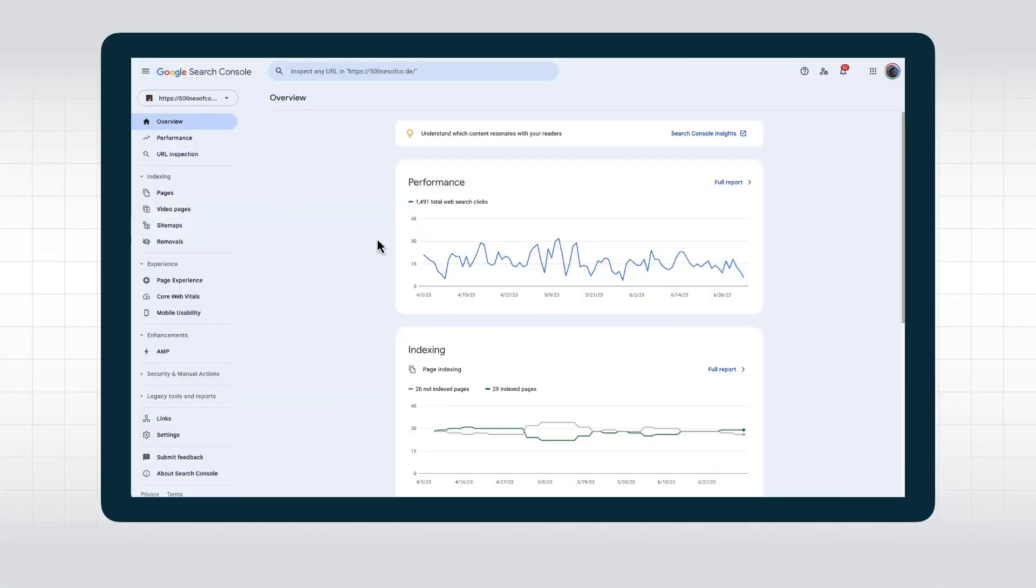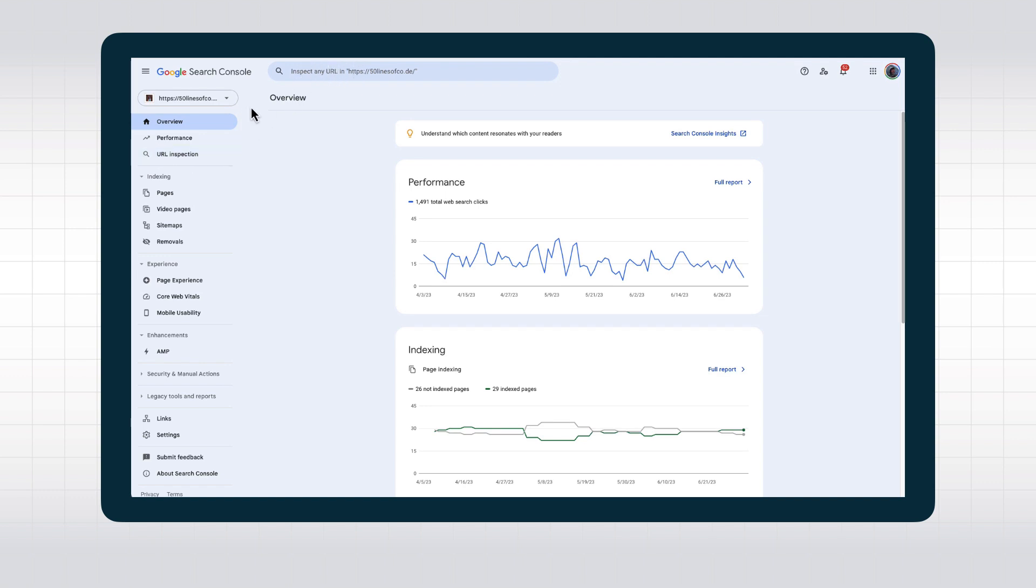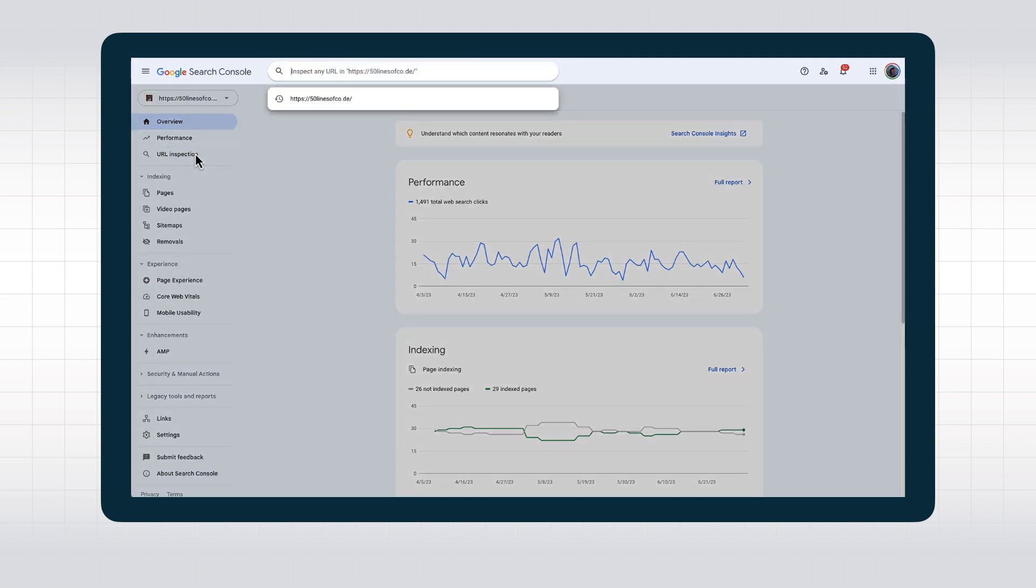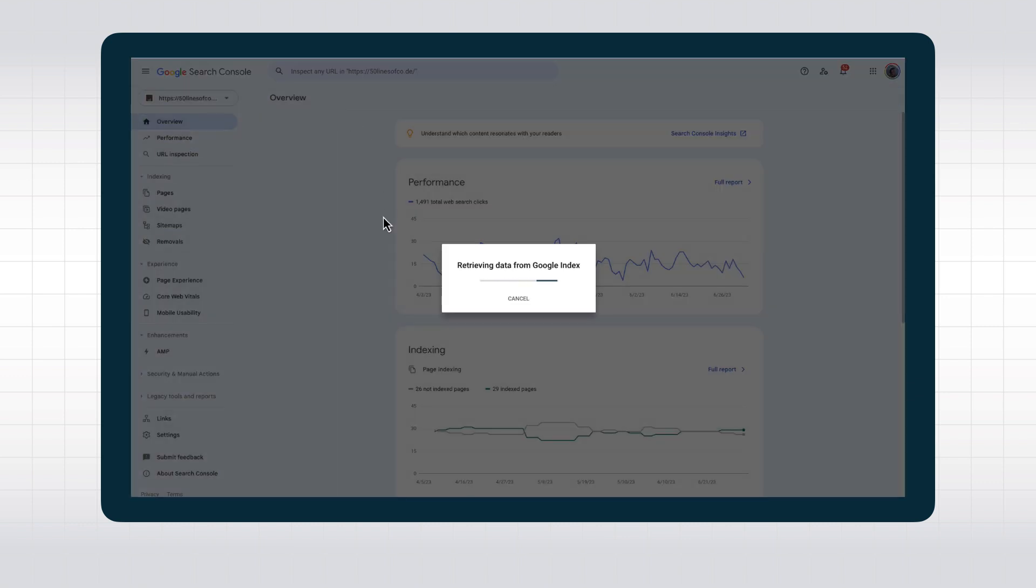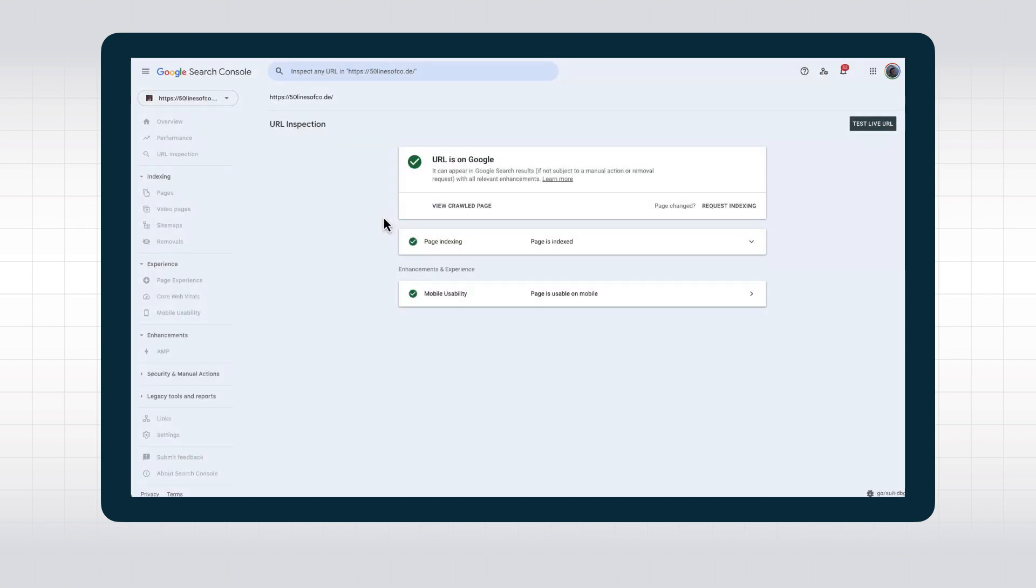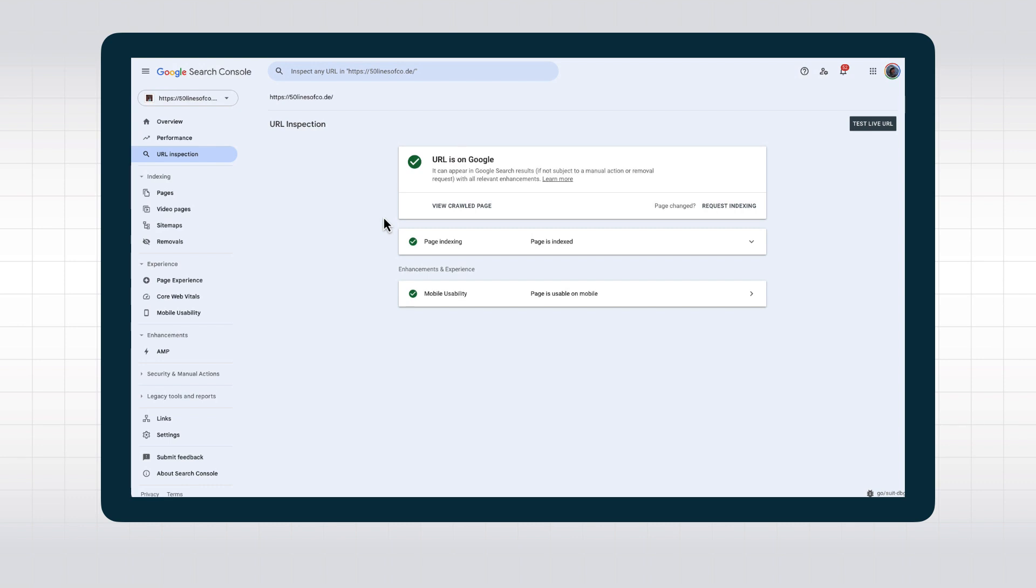If you are using Google Search Console, and you really should, you probably have seen the URL inspection tool. When you select URL inspection or type a URL within the current property into the search bar at the top of the Search Console, you get to the URL inspection tool. At first glance, it looks pretty basic.